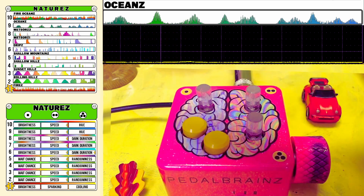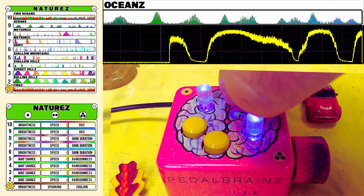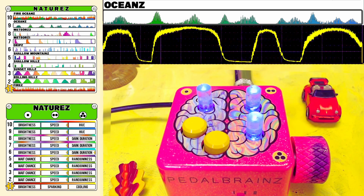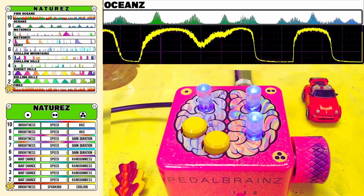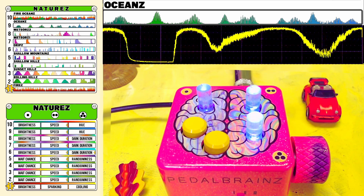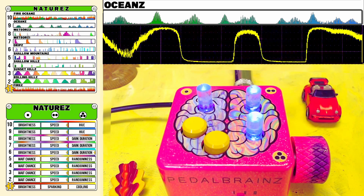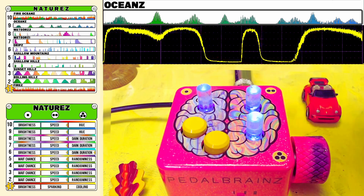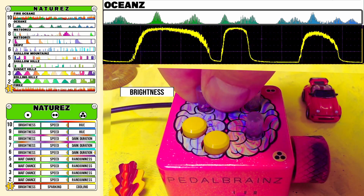Mode 9 is Oceans. Ocean Mode brings undulating patterns of expression that are always randomizing and smoothly lapping against the shore of effects pedals. Controls for Oceans Mode include a maximum brightness on Knob 1.